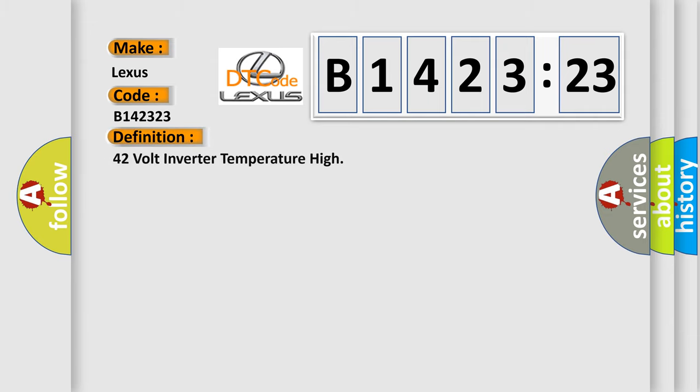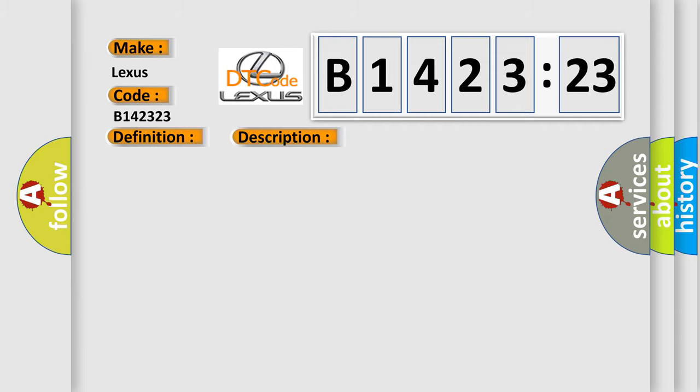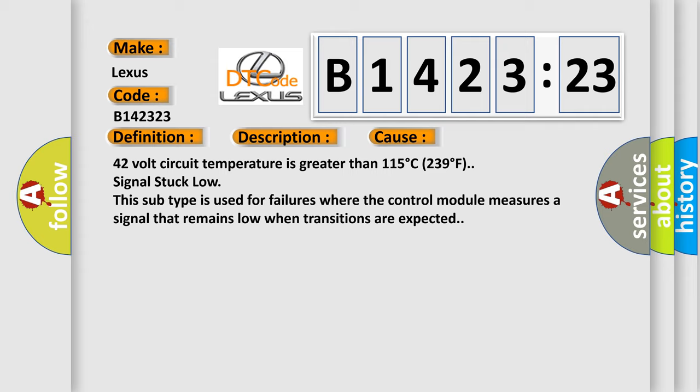Interpreting specifically for Lexus car manufacturers, the basic definition is: 42 volt inverter temperature high. And now this is a short description of this DTC code: Accessory DC power control module 42 volt output commanded on.